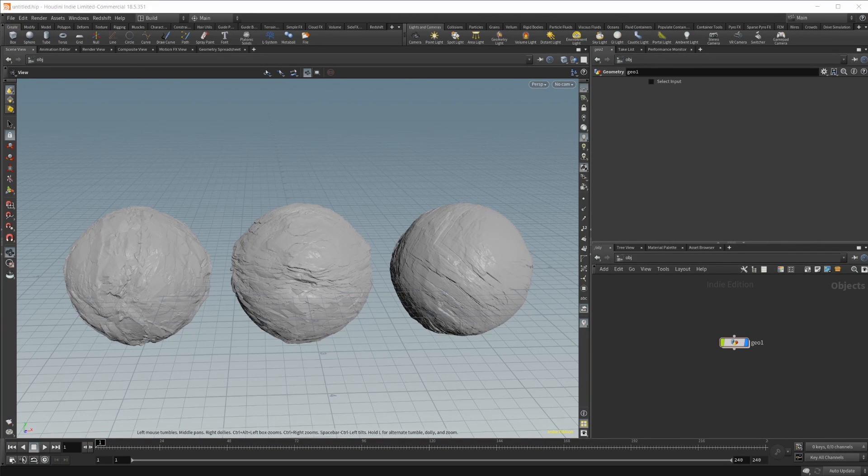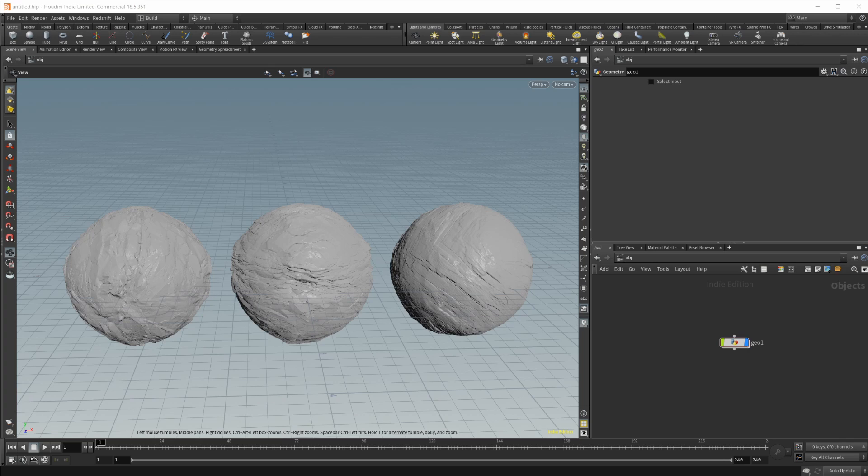Houdini 18.5 has brought a lot of new and interesting features and one of those I want to take a look at today.